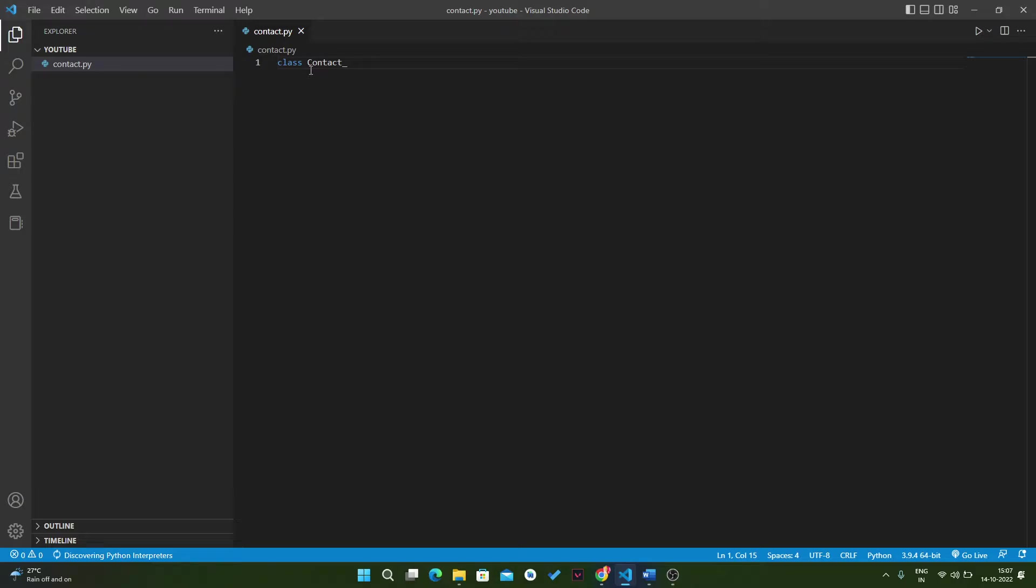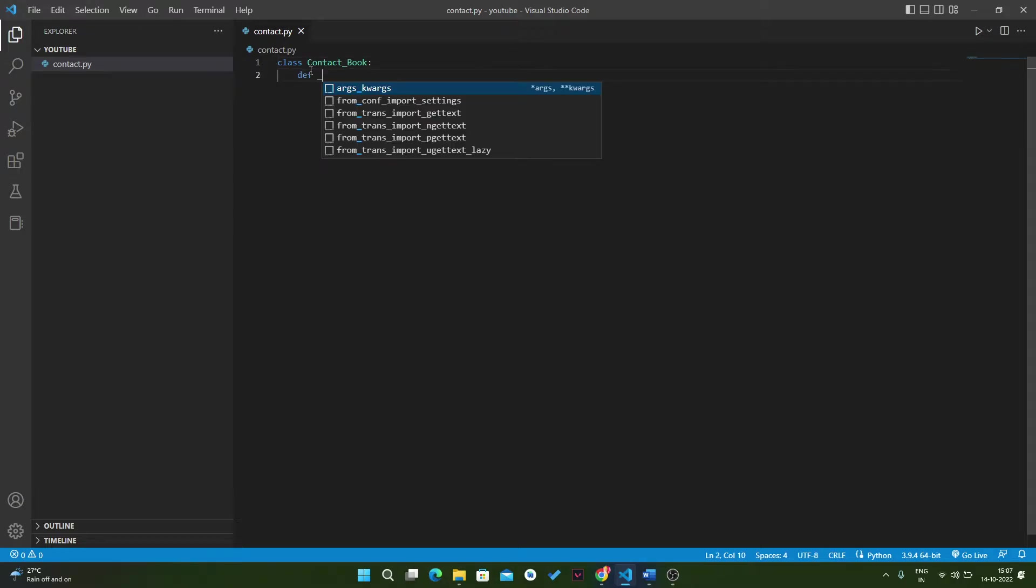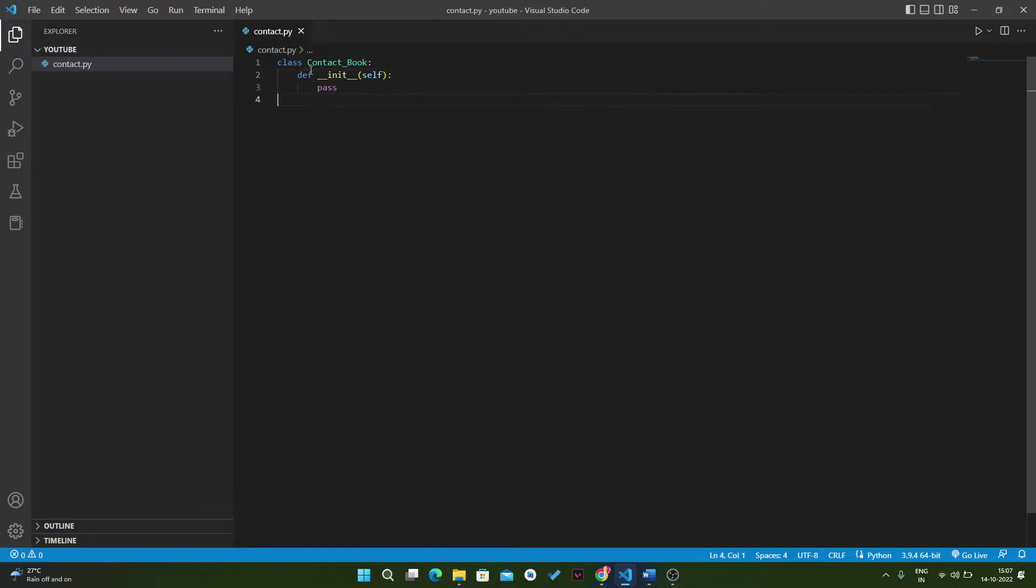Here we will create the initializer with self, and here we will pass it. Currently we will define all the functions, and in the next video we will write the code in each method. The first one will be to initialize our contact book, then we have a function where we can add contact.